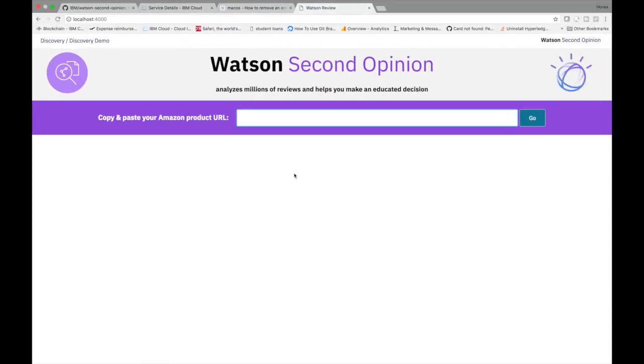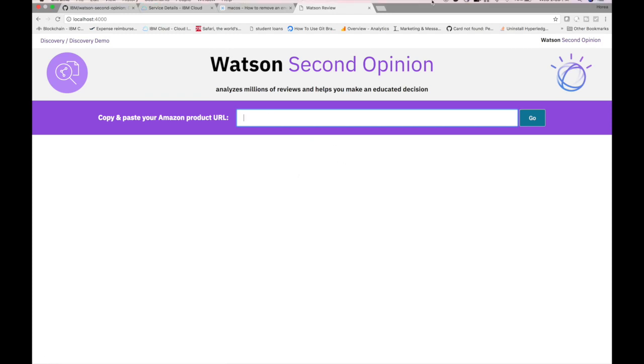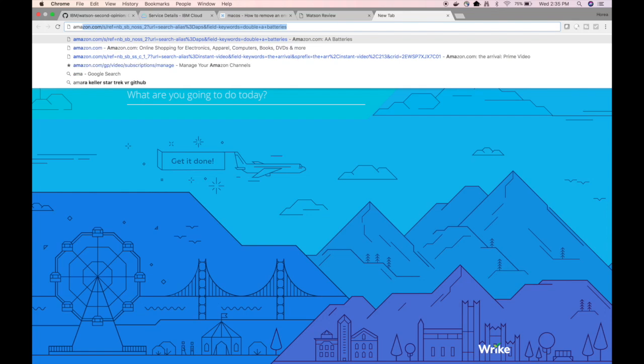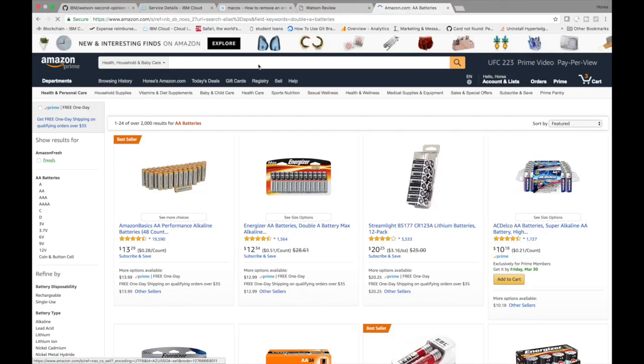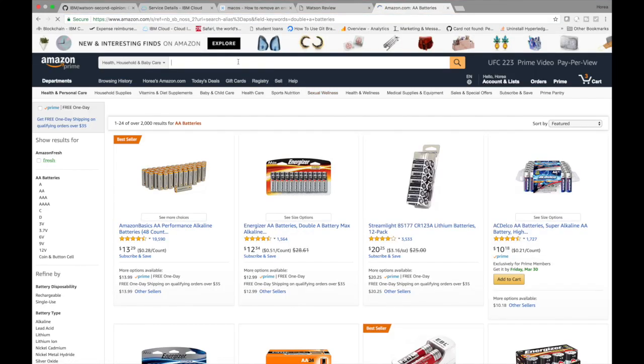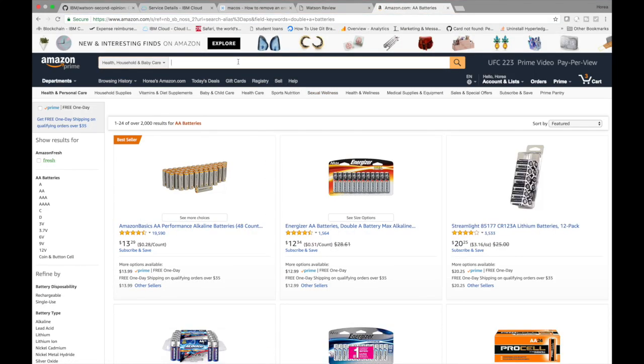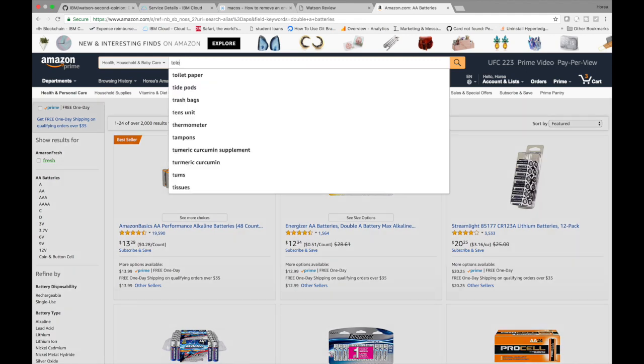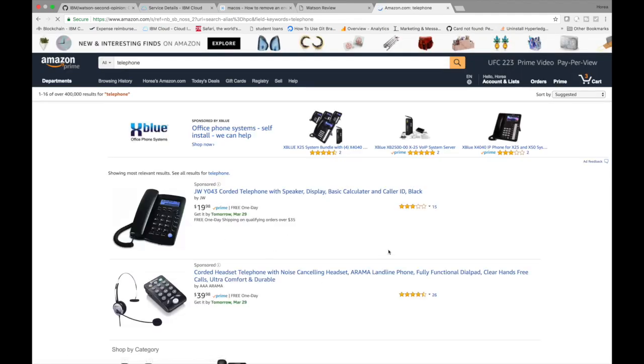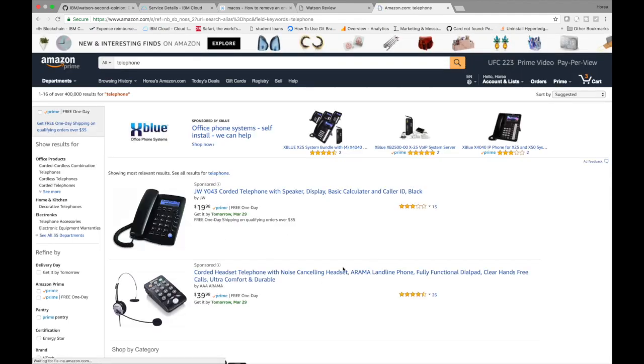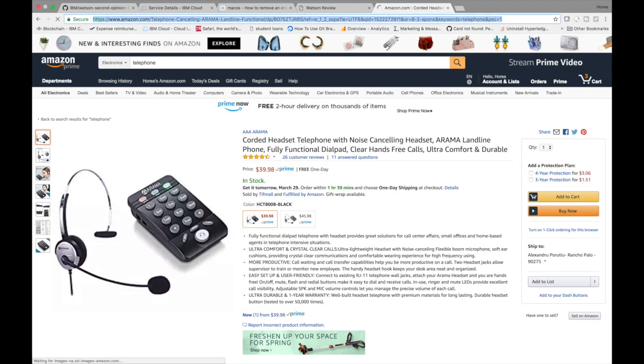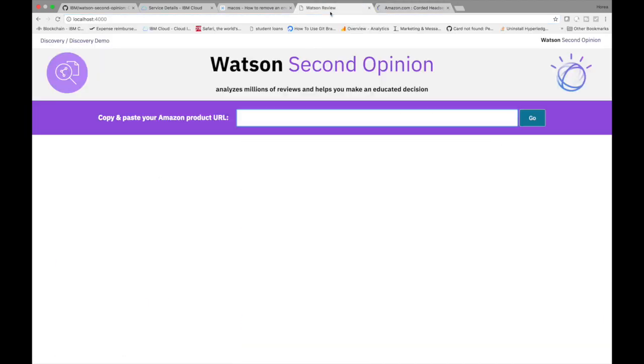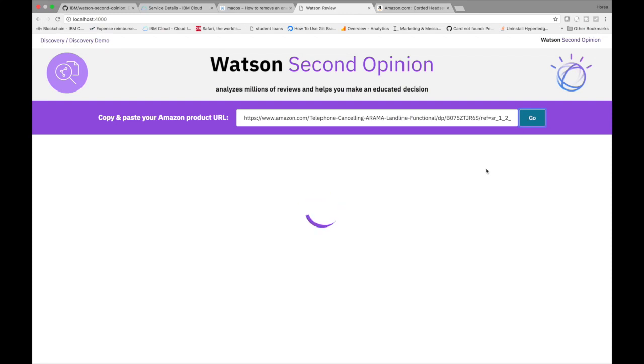Before I get into the deployment of the app, I just wanted to show you a preview of the app. So basically, we're just going to go to Amazon and find some products to look at. I'm going to put in the first thing that comes to my head, so that'll be a telephone. I'm going to find something to review for this telephone. We'll go for this headset and we'll put it into here. It's going to take a little bit of time because it has to call the discovery service and parse some reviews, but within 10-15 seconds, you should get some sort of answer from Watson Second Opinion.